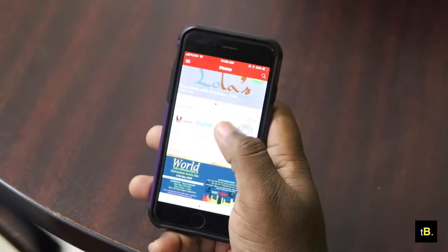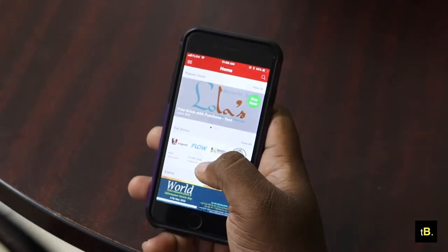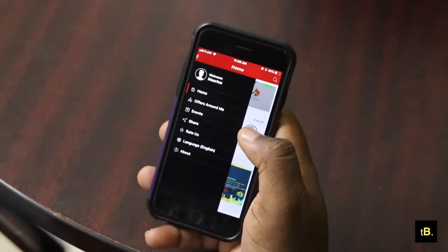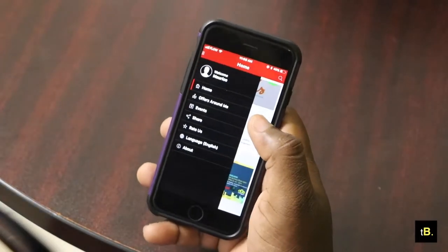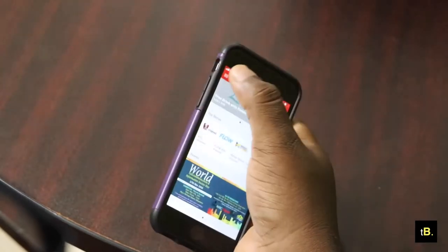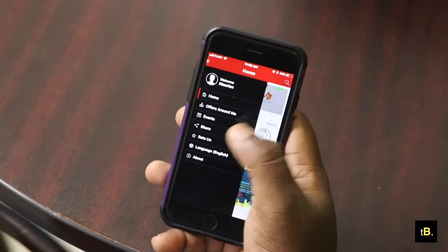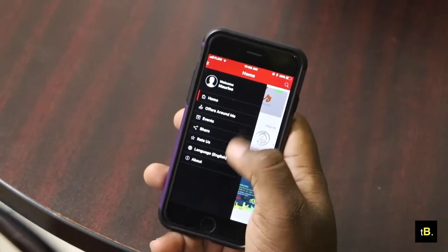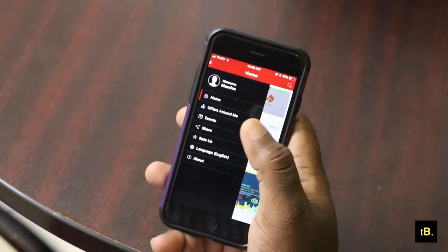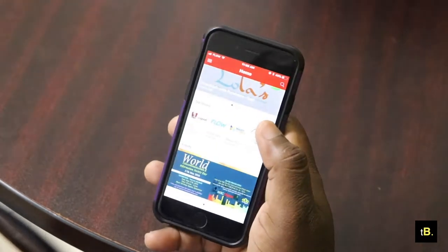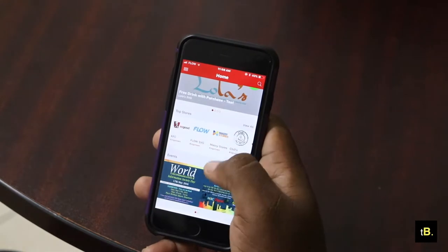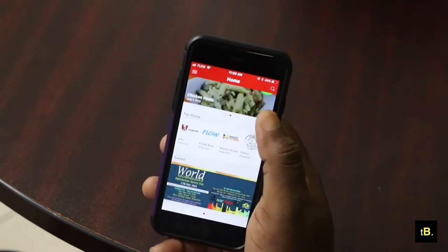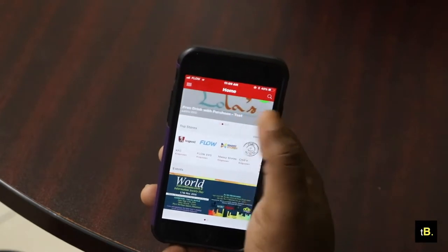As you go into the app, you have at the top popular deals, top stores, and events. If you swipe — which will reveal the menu on the side — or you can tap at the top, you have offers around you, events, you could share it, rate it, change the language. We're going to focus on trying out the app's functionality, especially the payment option.